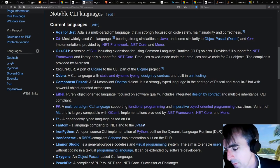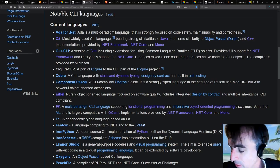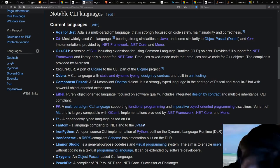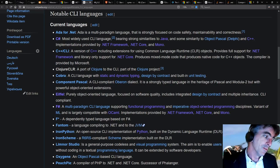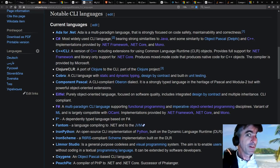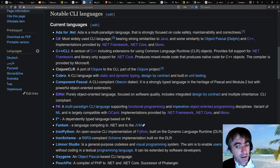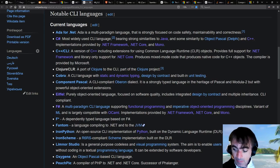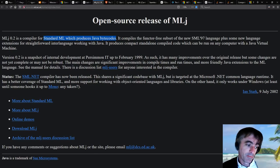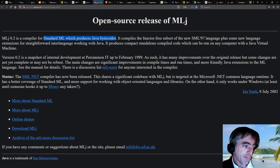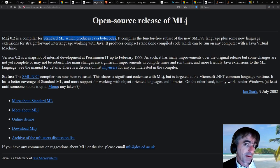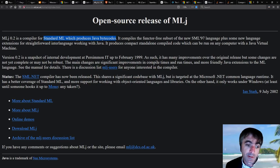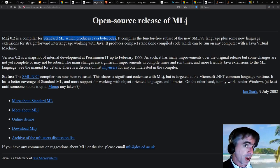And those of us at Microsoft Research working in programming languages said, that's an interesting opportunity. Why don't we take our favorite languages and make them run on .NET? And in fact, some people in the group at Microsoft Research in Cambridge had actually already a lot of experience with taking standard ML and making it run on Java.